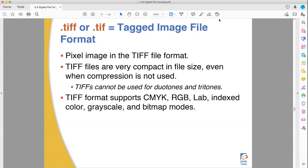TIFFs don't do duotones and tritones. In fact, it's hard to get a file format that does that — you kind of need an EPS or some specific versions of a PDF. TIFFs can also sometimes support strange color spaces where you're using non-primary ink colors outside the CMYK gamut entirely, composed specifically only of spot color. They do support CMYK, RGB, lab color, index color, grayscale, and bitmap. That means if you get a TIFF, you need to check what kind of color space it's using because it could be any of those.